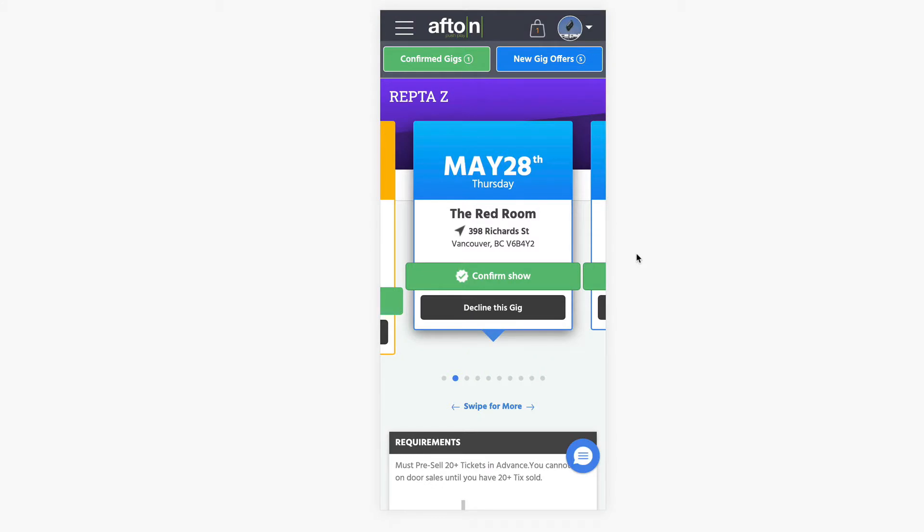All right, so today we're going to be showing you how to view your orders tab and your payment tab.